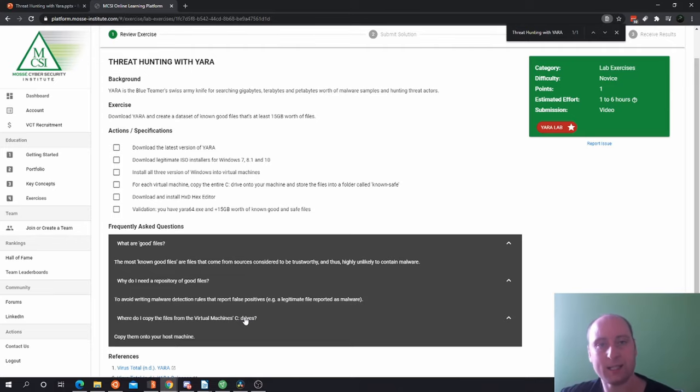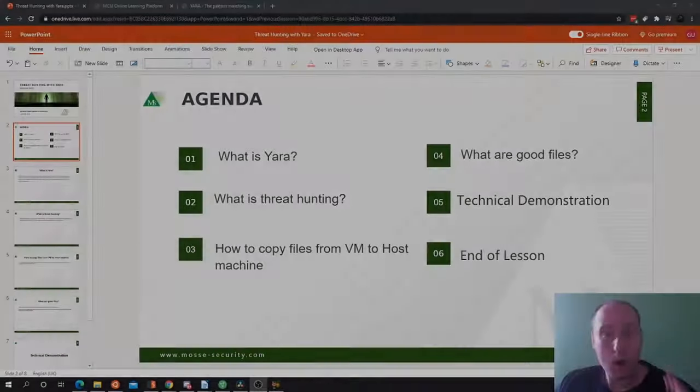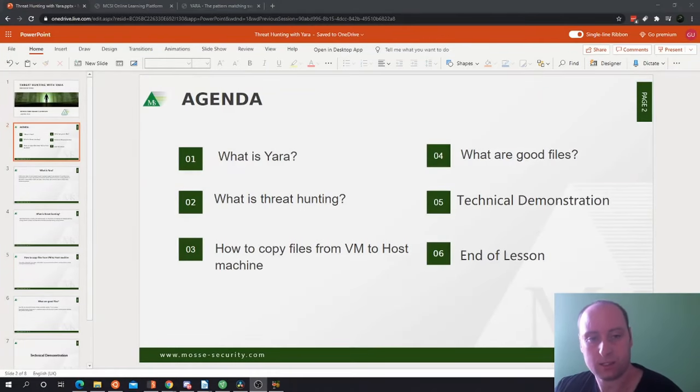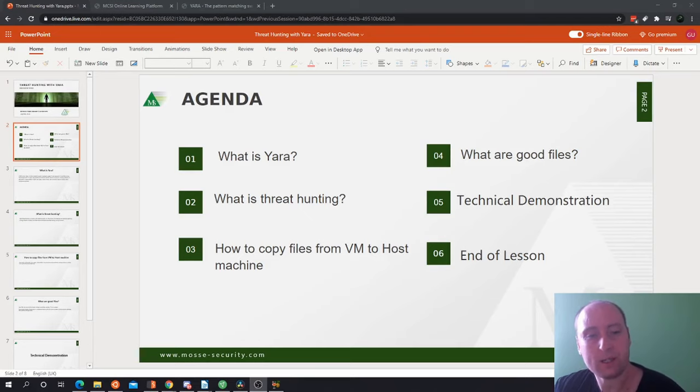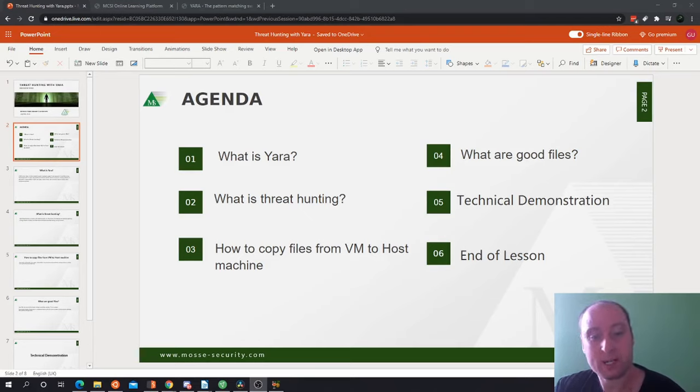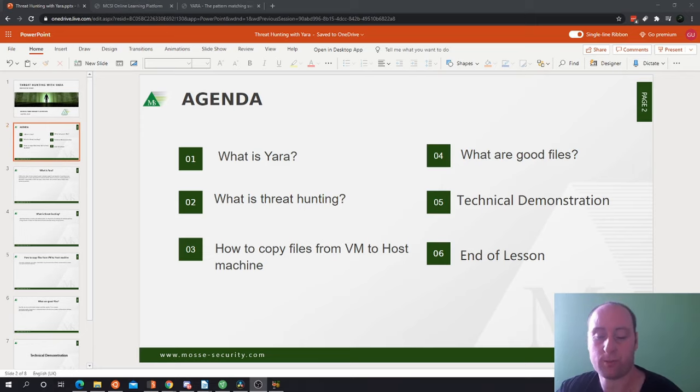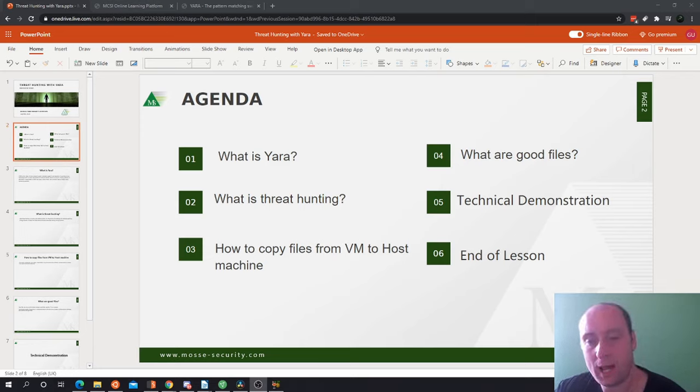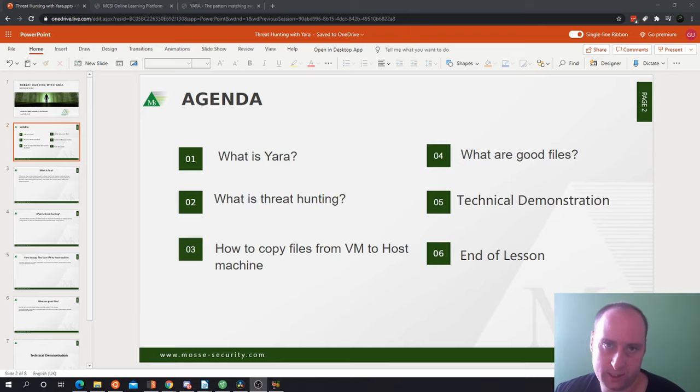So let's get started. Let's have a look at the agenda. We're going to be covering what is YARA, what is threat hunting, and how we can copy files from our virtual machine to our host machine. We're going to also be covering what are good files, and then we're going to go through a technical demonstration.